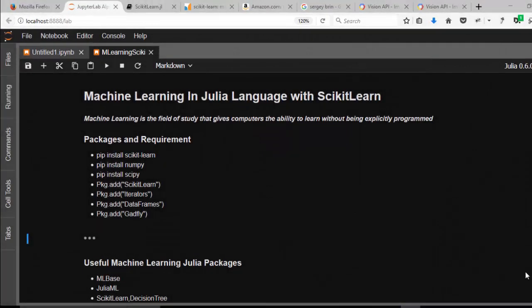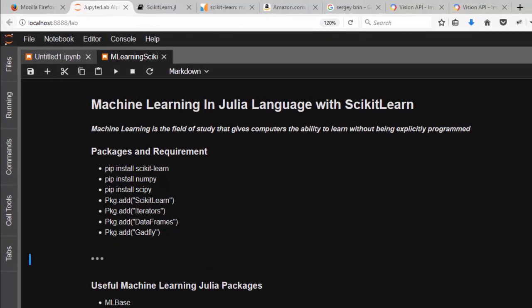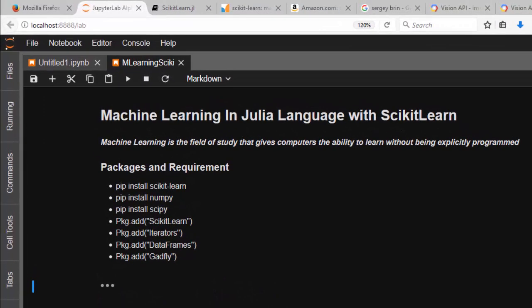Hello everyone, welcome back. This is Jesse, and in today's tutorial we're learning about machine learning in Julia. Machine learning is the field of study in which you give computers the ability to learn just like human beings, without explicitly programming it into the computer.